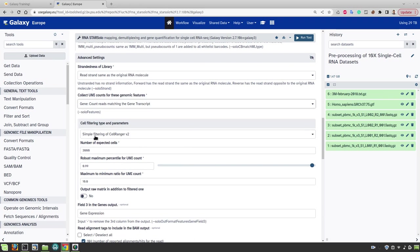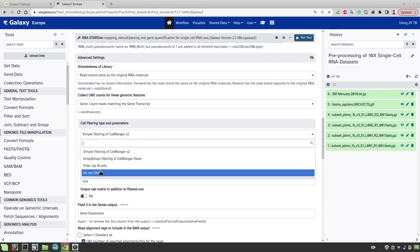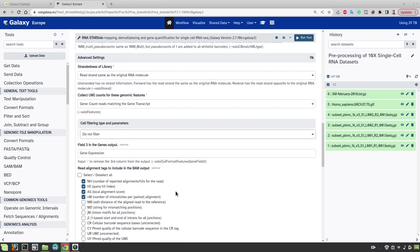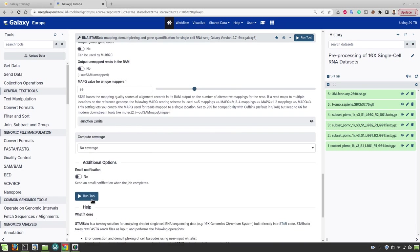Now we are not going to filter any cells. So we set it to do not filter. In the later steps of the analysis we will use different tools and methods for filtering. For now run the tool.